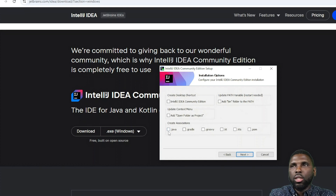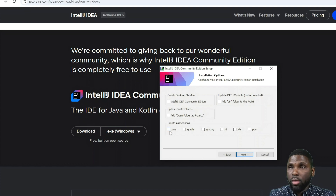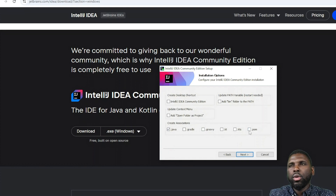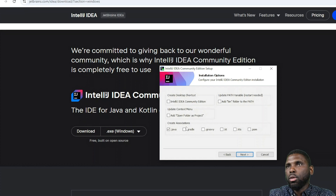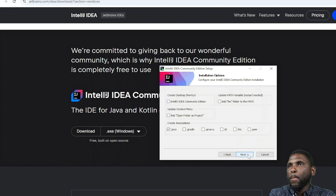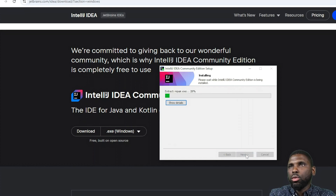One thing to understand in Java is that our Java code always ends in .java. We want to associate files with .java. If you're using Maven, the build file will be .xml — so don't get them mixed up. You can also create a desktop shortcut if you want. Then click Next and Install.